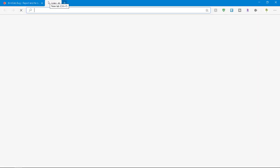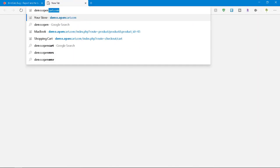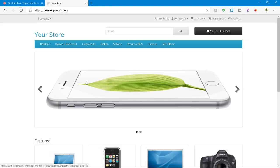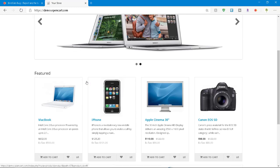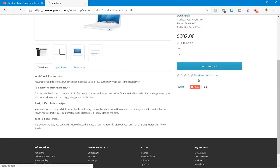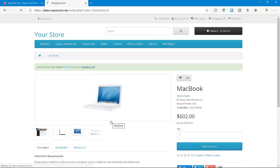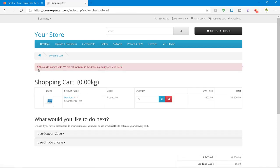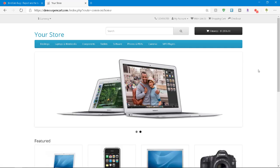So just go to demo.opencart.com and here there is a small defect. If you just click on the MacBook and if you just click on add to cart and click on the shopping cart link and here you can see this product is not available. So assume that this is the defect you are going to report.